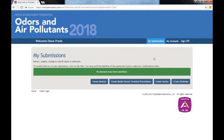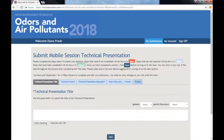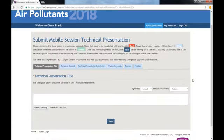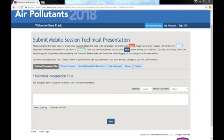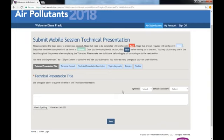For this video, we will show you the Create Mobile Session Technical Presentation module. Here, you will see a set of instructions that label the different colored tabs and the presentation submission due date. Step 1 is to save the title of your presentation.